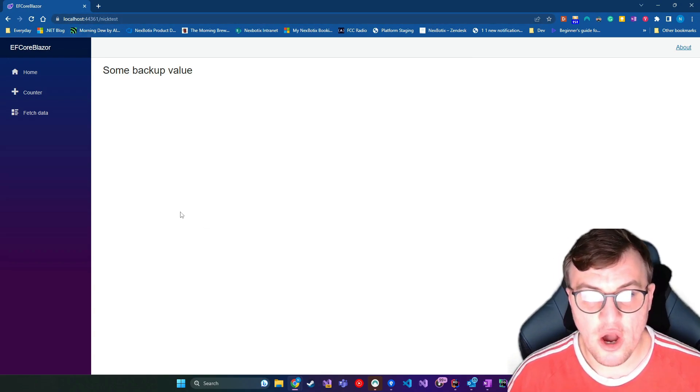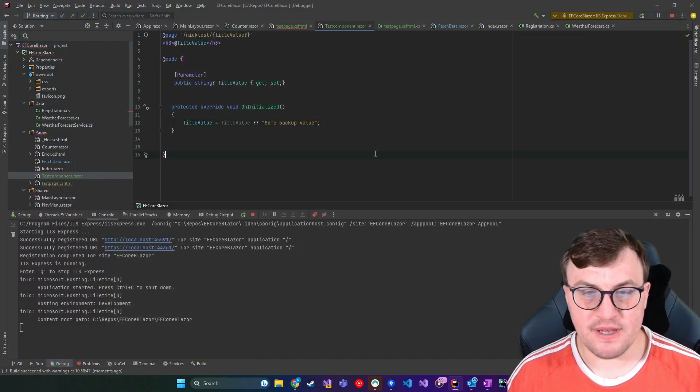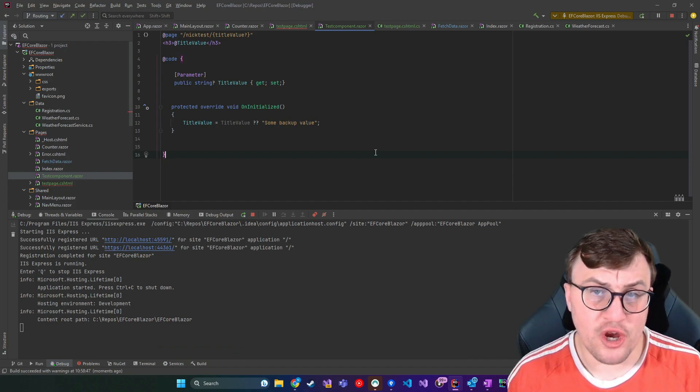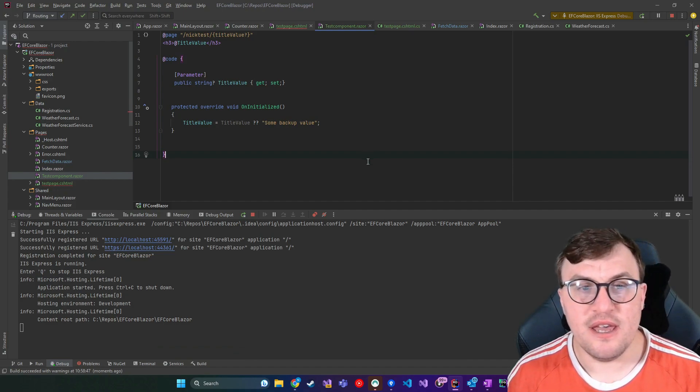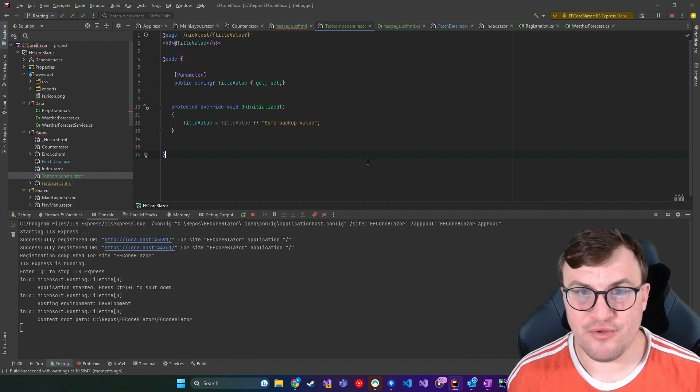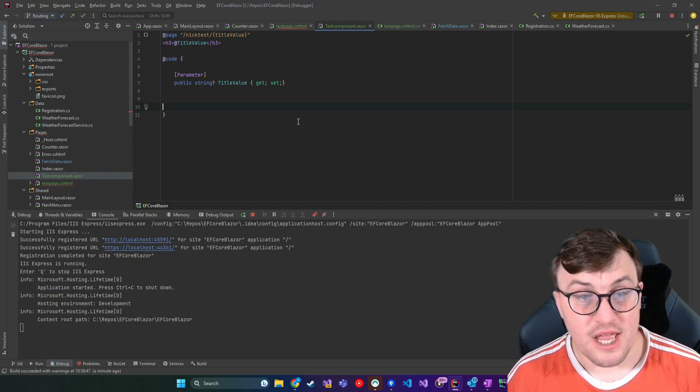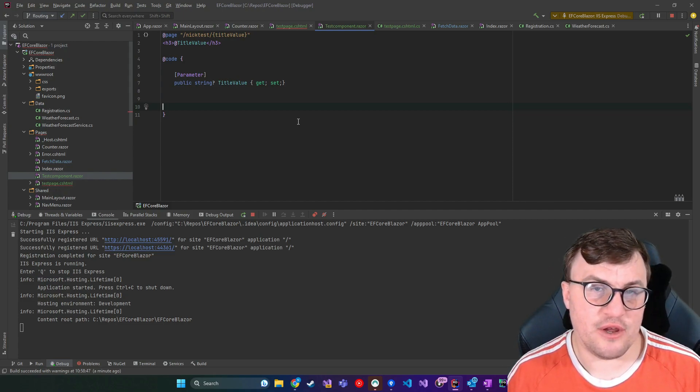So you can make it optional, but then you can also specify backup content that should show if that parameter isn't passed through. The other really cool thing about routing parameters is that you can add constraints to them.